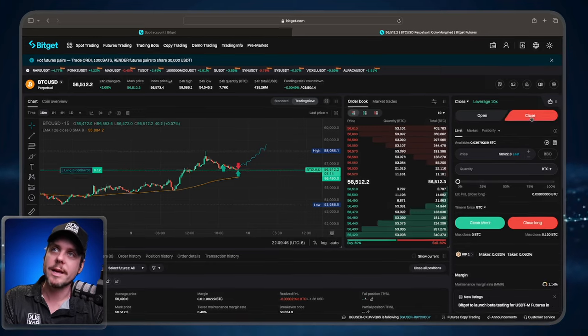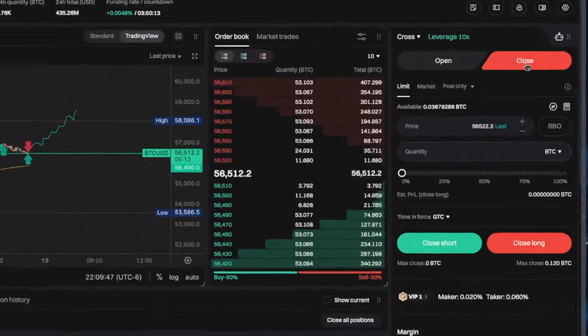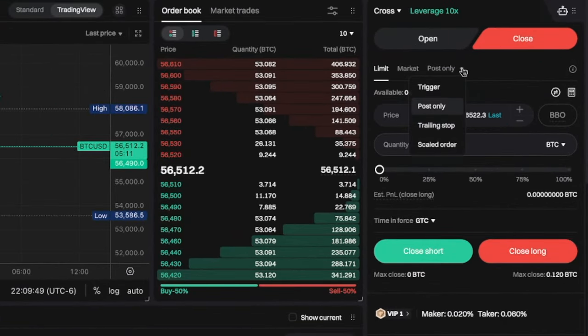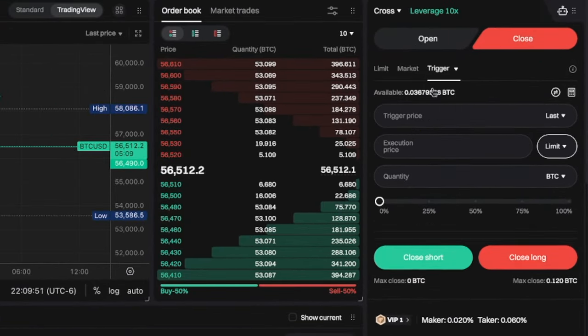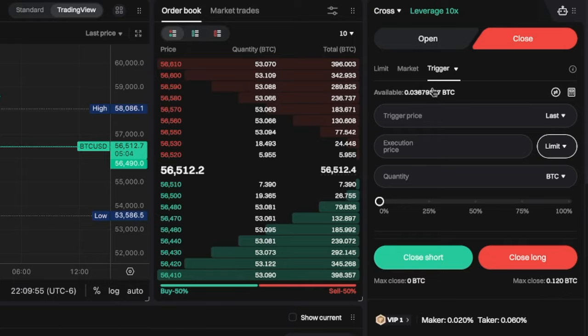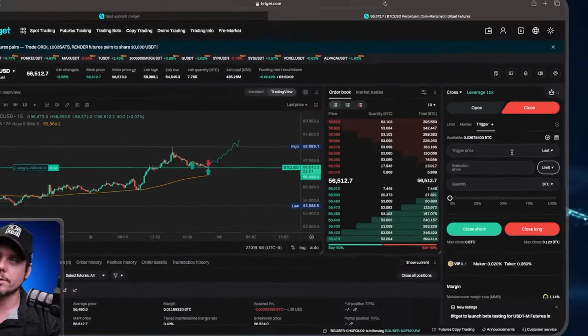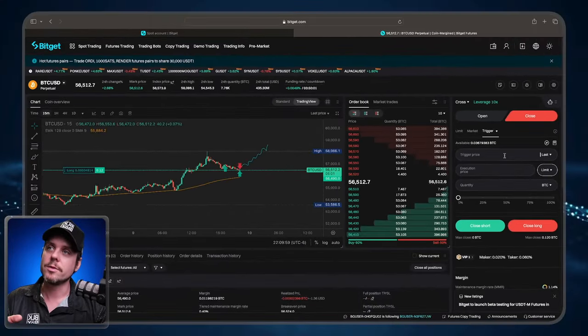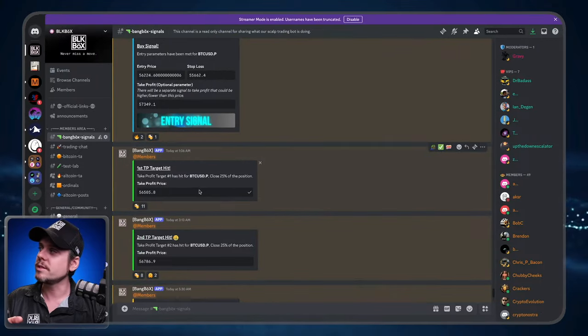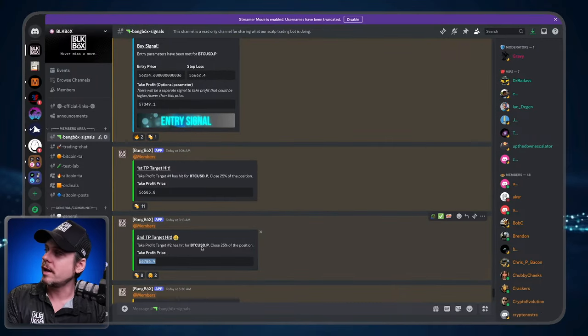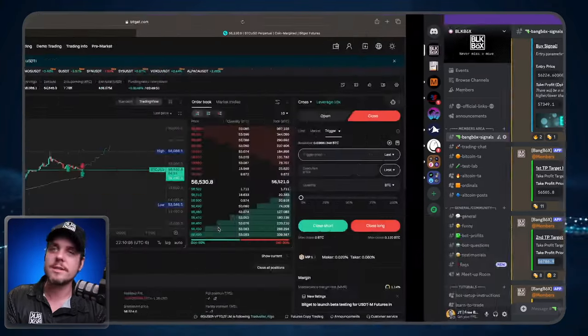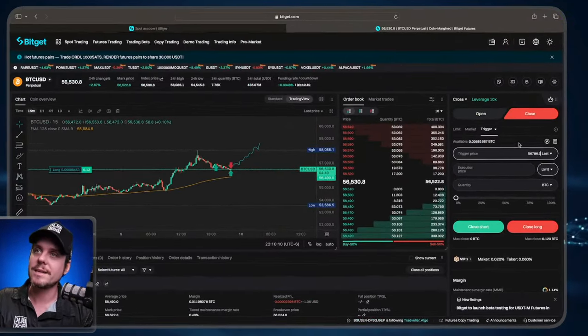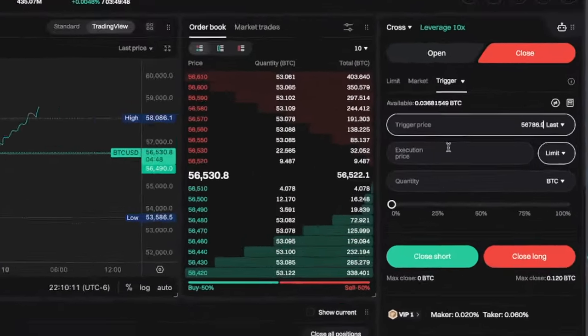So again, I'm going to go over to the close tab and I'm going to change post only to trigger. What this is going to allow us to do is to create a stop loss order. So the trigger price will go over to the Discord, we'll go ahead and copy the price that the bot fed us and we will paste that into the terminal.